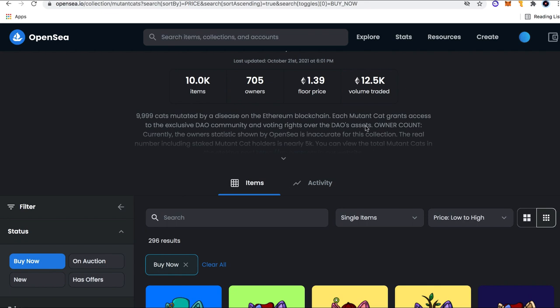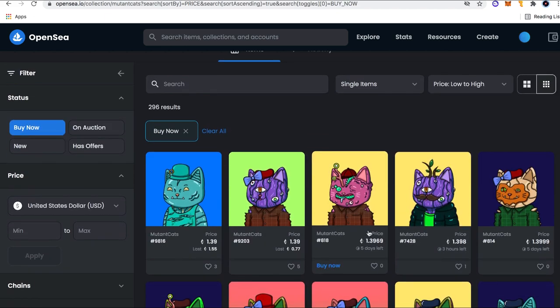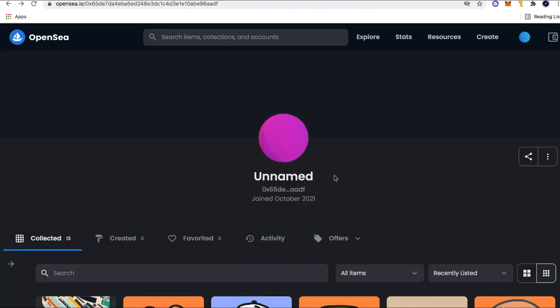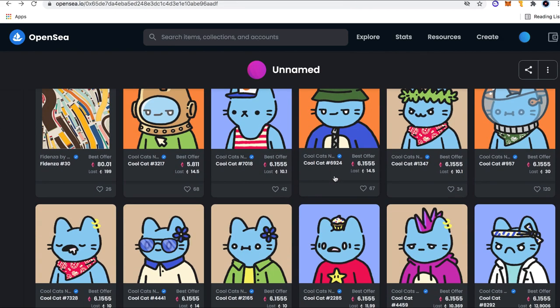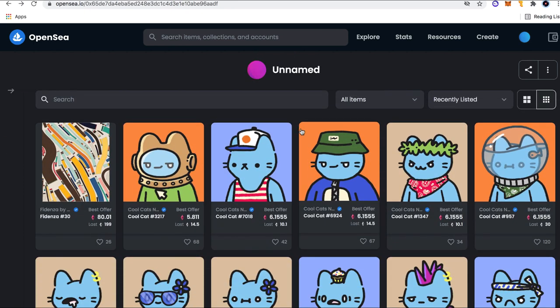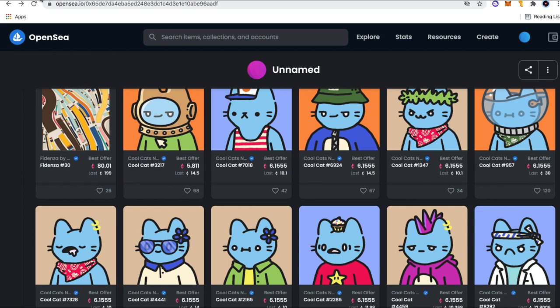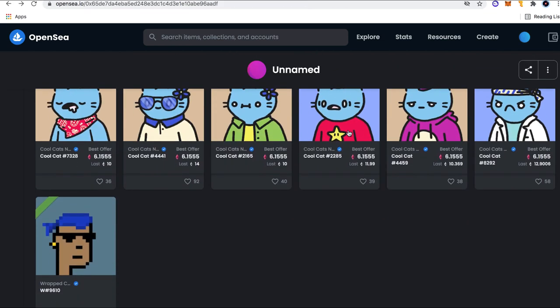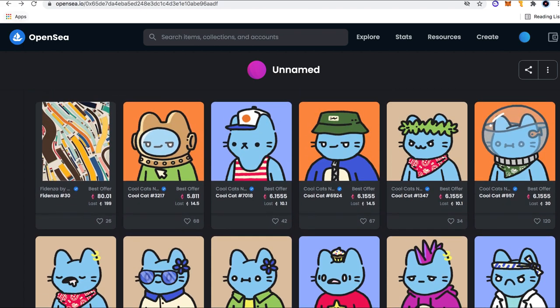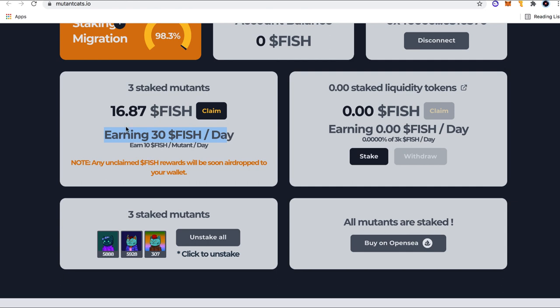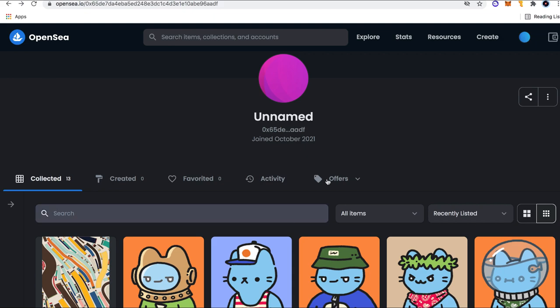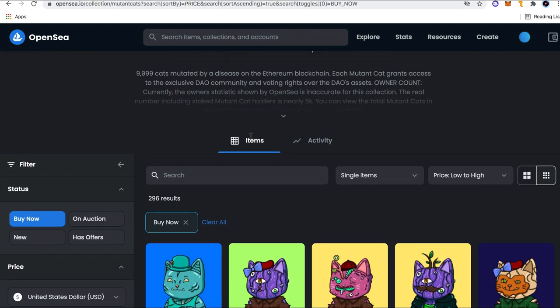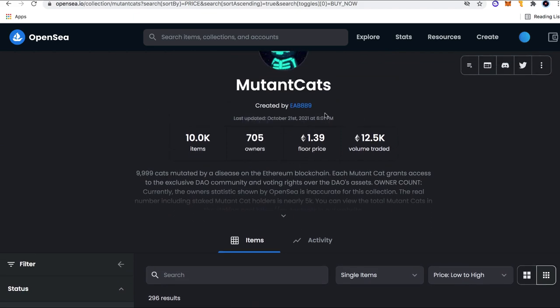What this DAO does is it uses the proceeds, the profits from the collection from secondary sales to actually go ahead and purchase blue chip projects. Now, mainly cool cats. And so this is actually the DAO wallet, meaning when you are an owner of a mutant cat, you actually have a share of all these NFTs. So think about it. When you own one of these mutant cats, you're getting 10 fish per day.